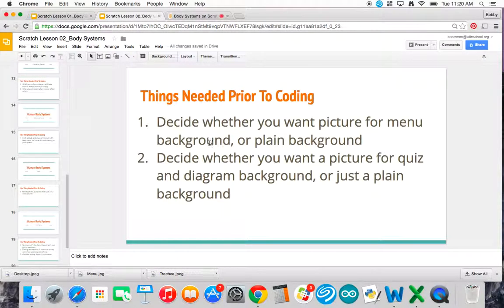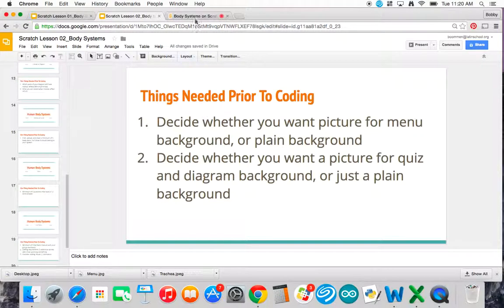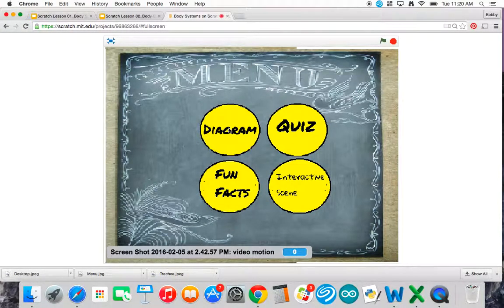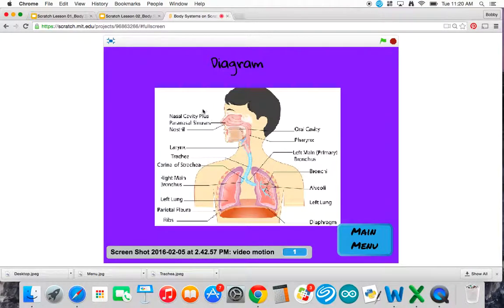The second thing that you need to do is decide whether you want a picture for the quiz and diagram background or just a plain background. Like going back to my example, on my diagram background, it's just plain.